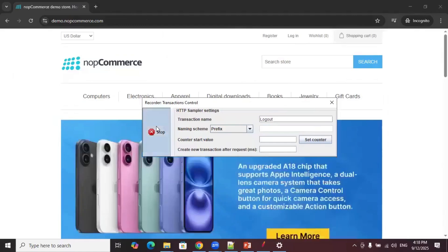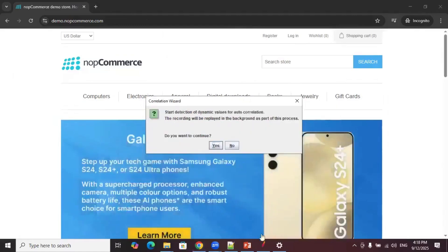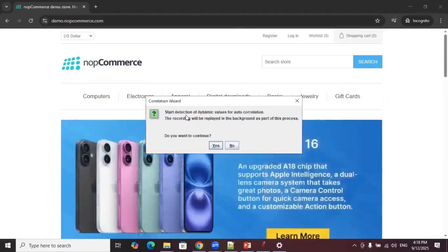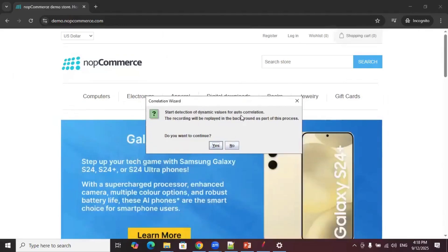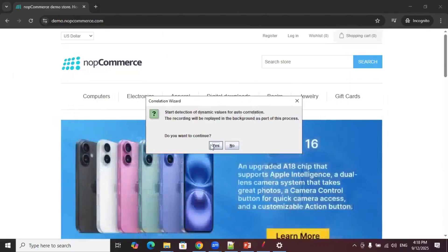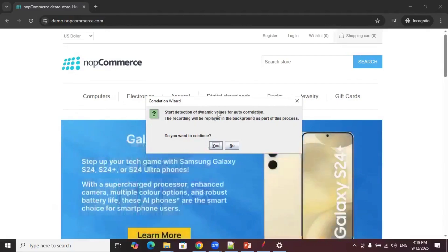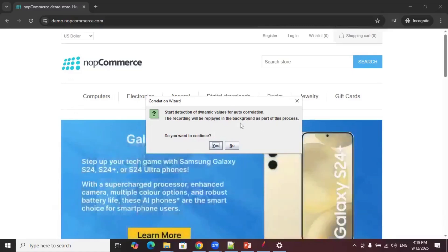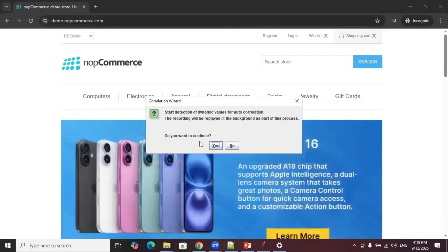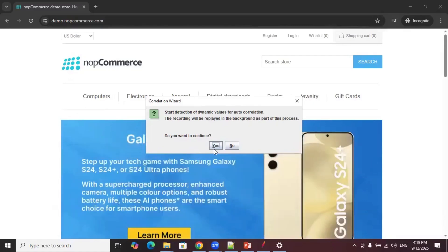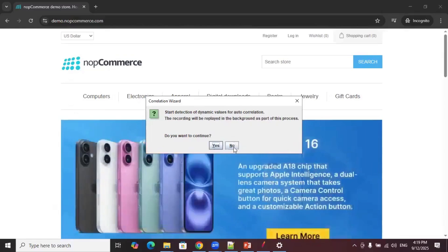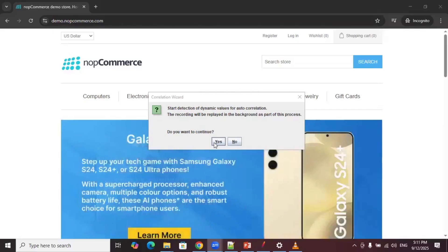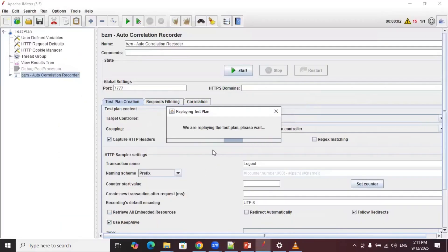Click Stop. After clicking Stop you will get a pop-up asking whether to start the detection of dynamic values for autocorrelation. You have two options: if you want JMeter to automatically replay your script and identify dynamic values, click Yes. If you want to do it manually, click No. For now I'll go with Yes.